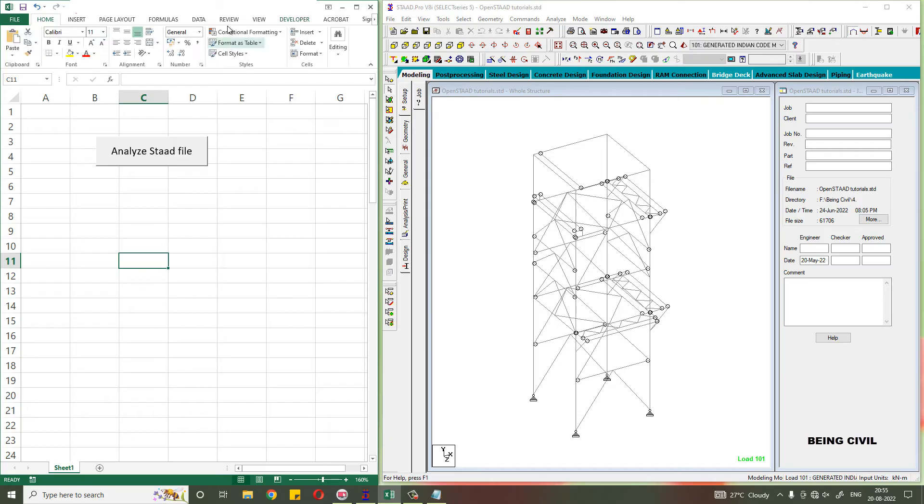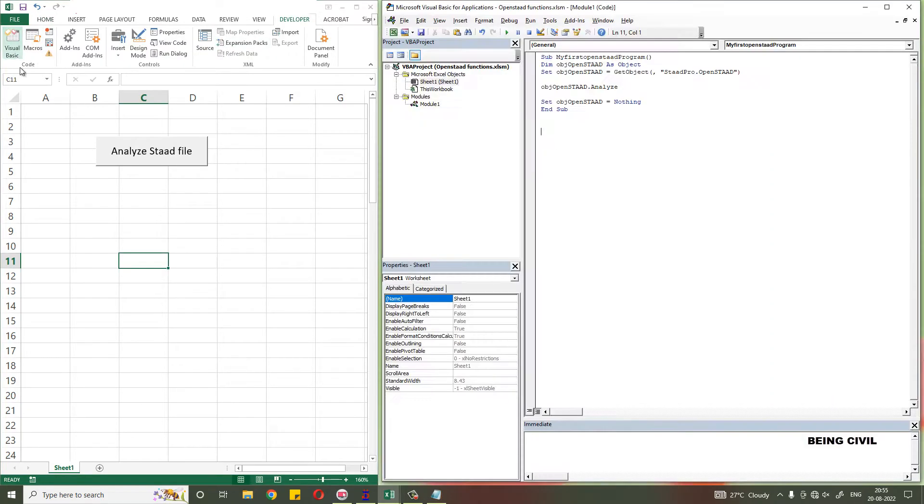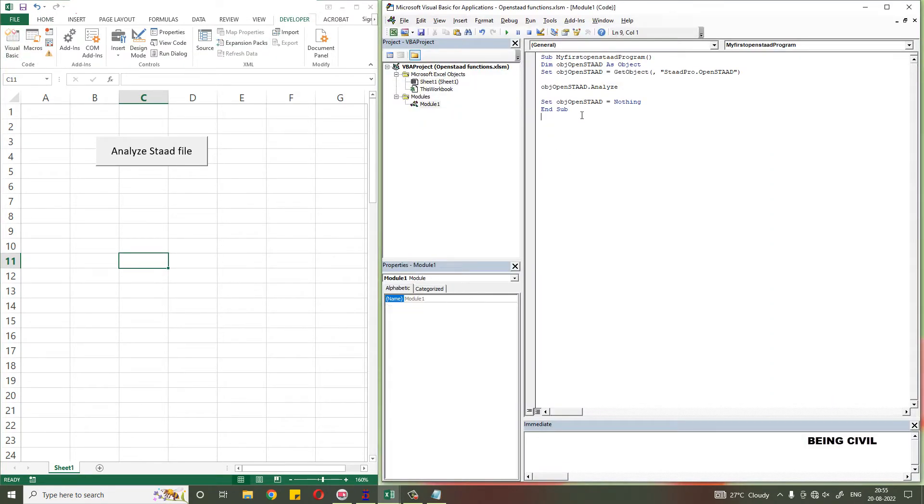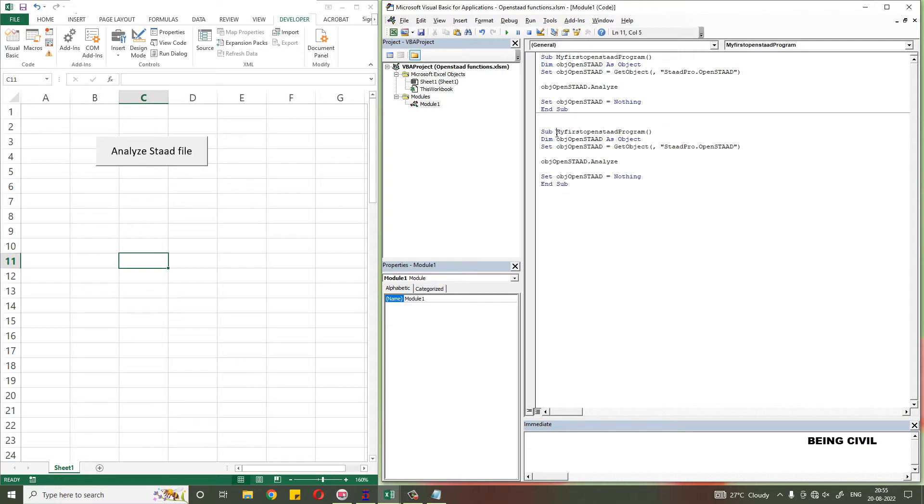In Excel, go to the developer tab and open Visual Basic. This is the first program we have written in the previous video to analyze the stat. Let us copy this code and change the name. You can use any name you want.